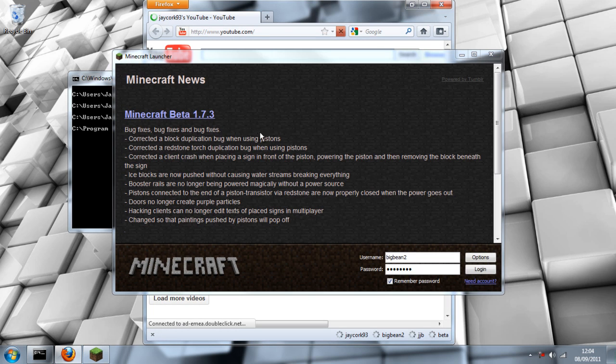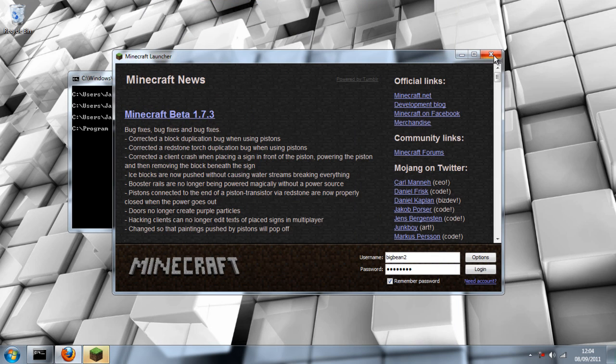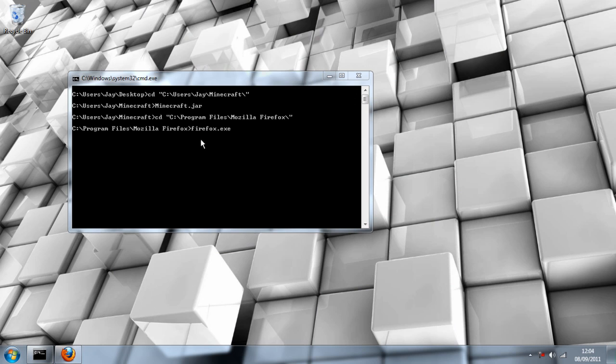I'm just going to minimize that, Minecraft is going to pop up now. And this will close once everything is fully loaded.